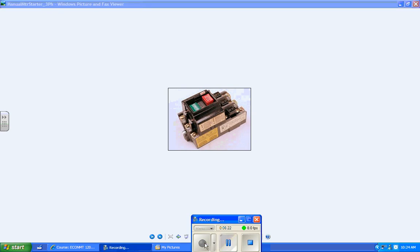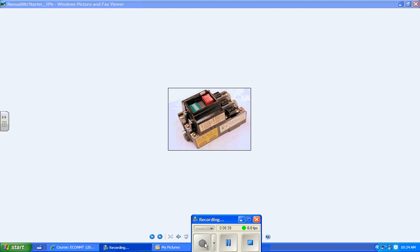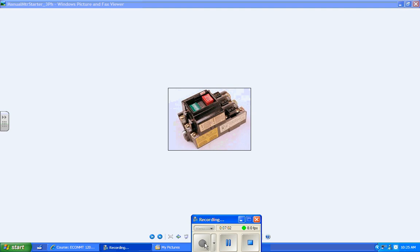I want to talk about a manual motor starter that has a low voltage release. That means when the power drops out, it opens the circuit. Generally speaking, a manual motor starter, once you start it, if the power goes out the motor will stop, but when the power comes back on it'll resume running. That's called not having low voltage release. So a manual motor starter generally doesn't have low voltage release.